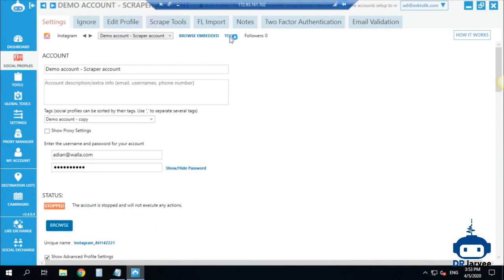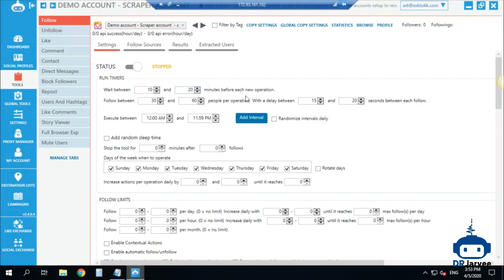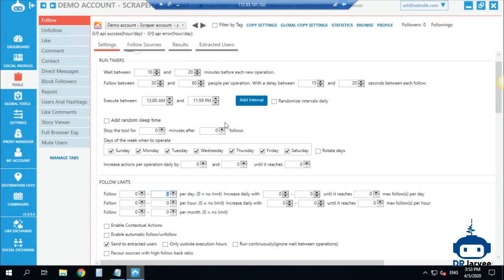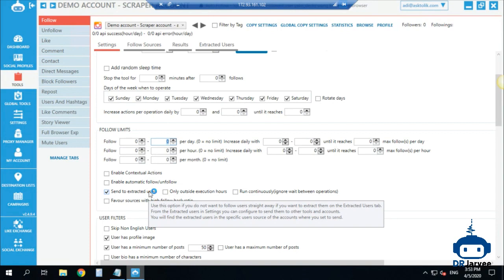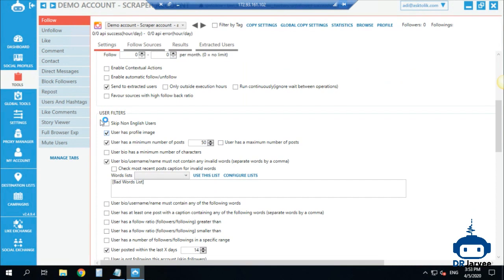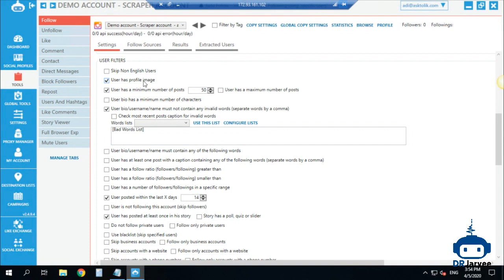I use only the API to save bandwidth and optimize API calls to do more actions. Now let's go to the Tools section and the Follow tool for the scraper. I wait 10 to 20 minutes before each new operation, follow 30 to 60 people per operation with a delay of 15 to 20 seconds between each follow. It runs 24/7 with no daily limits — all limits are set to zero because I want it to scrape all day long. I check the option to 'send users to extracted users' — so it doesn't actually follow anyone, it only finds users and sends them to my main account.